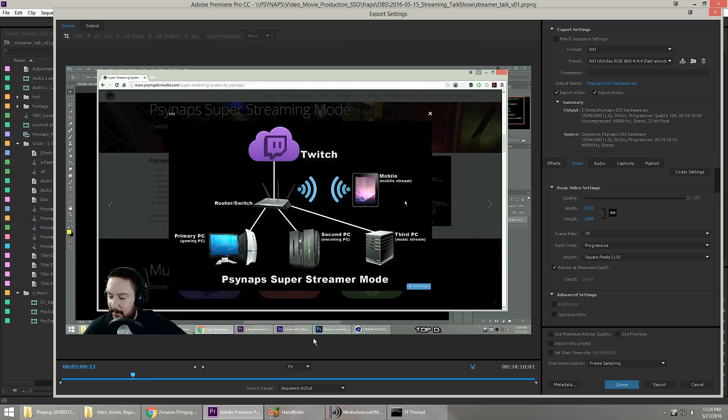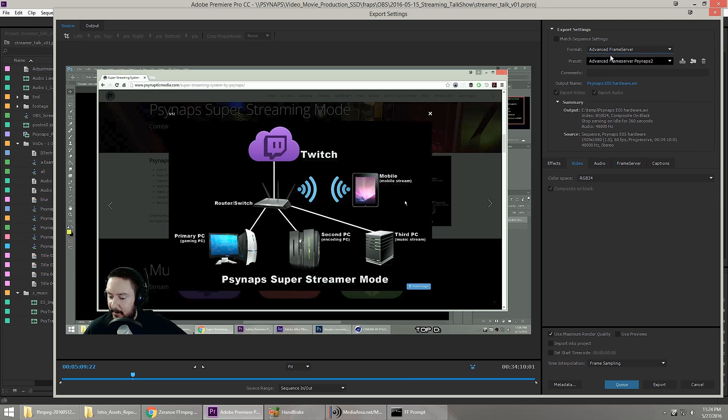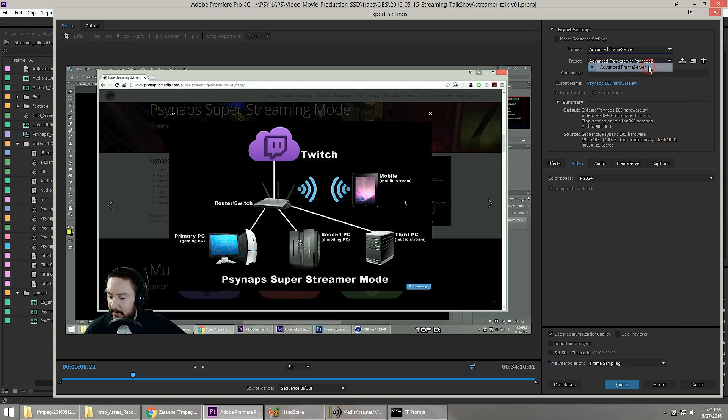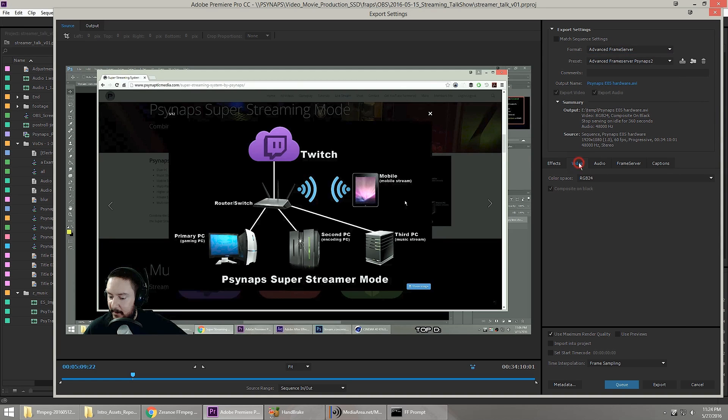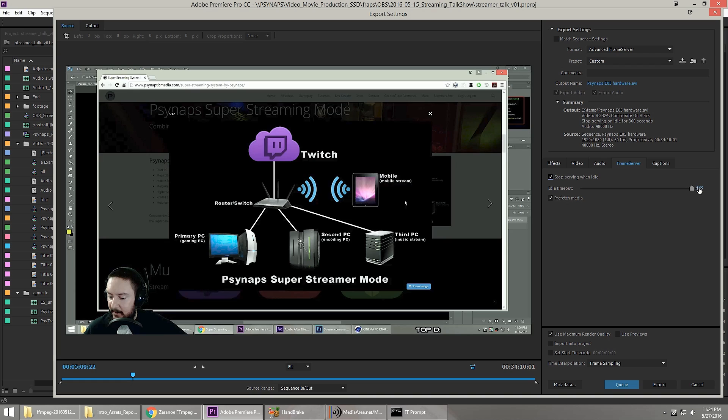So this video is ready to go. All I need to do is come up here to the menu and select Advanced Frame Server. After you install this, it will show up on your list of export formats. Under the video tab, I choose RGB 24. My sample rate is going to be 48,000 hertz. Here under the frame server options, this will be like a timeout when it's not rendering. It'll wait this many seconds before stopping the frame server. Prefetch media is selected.